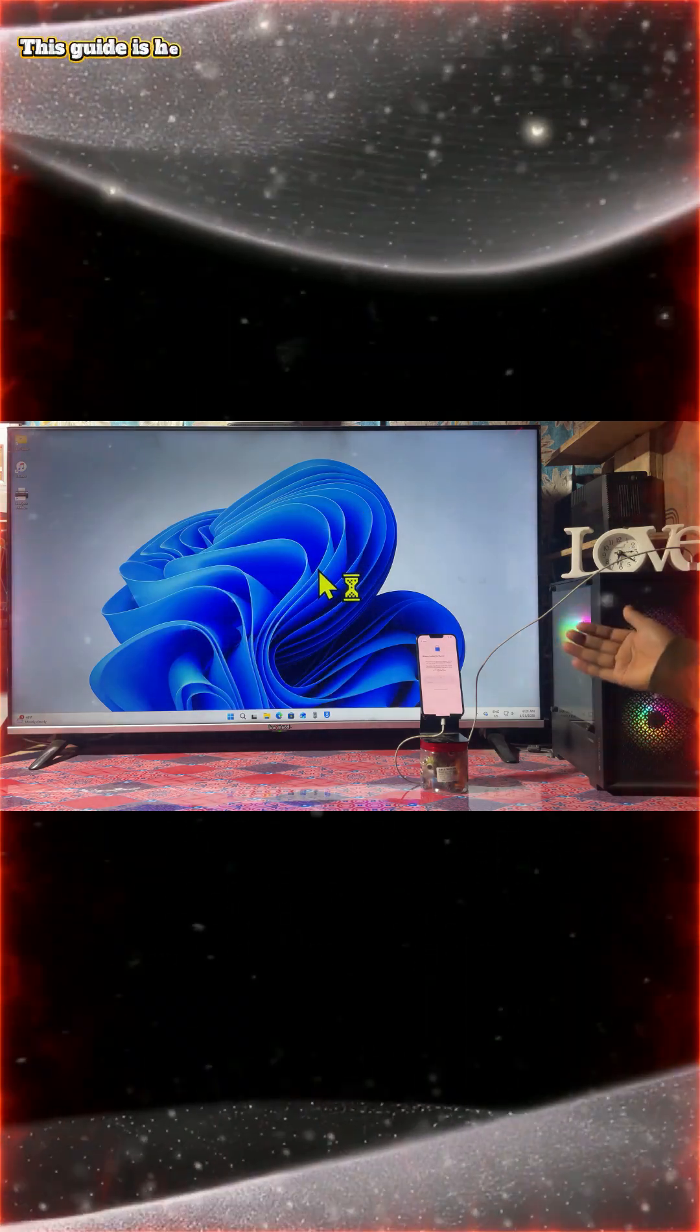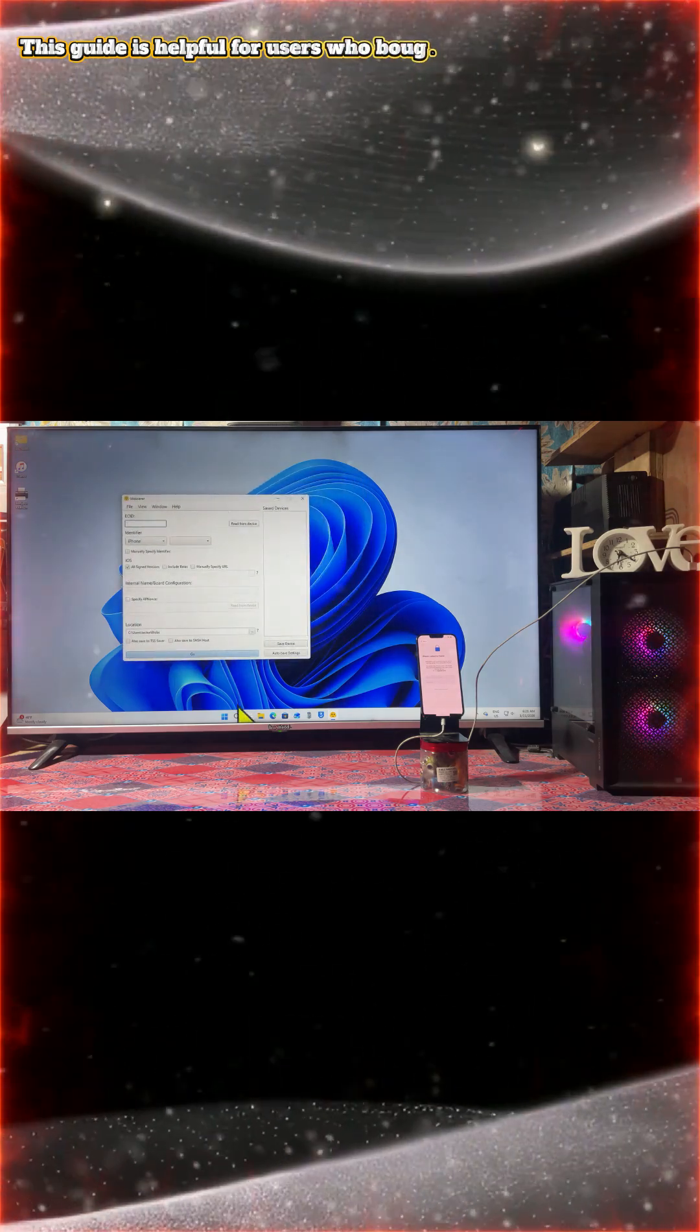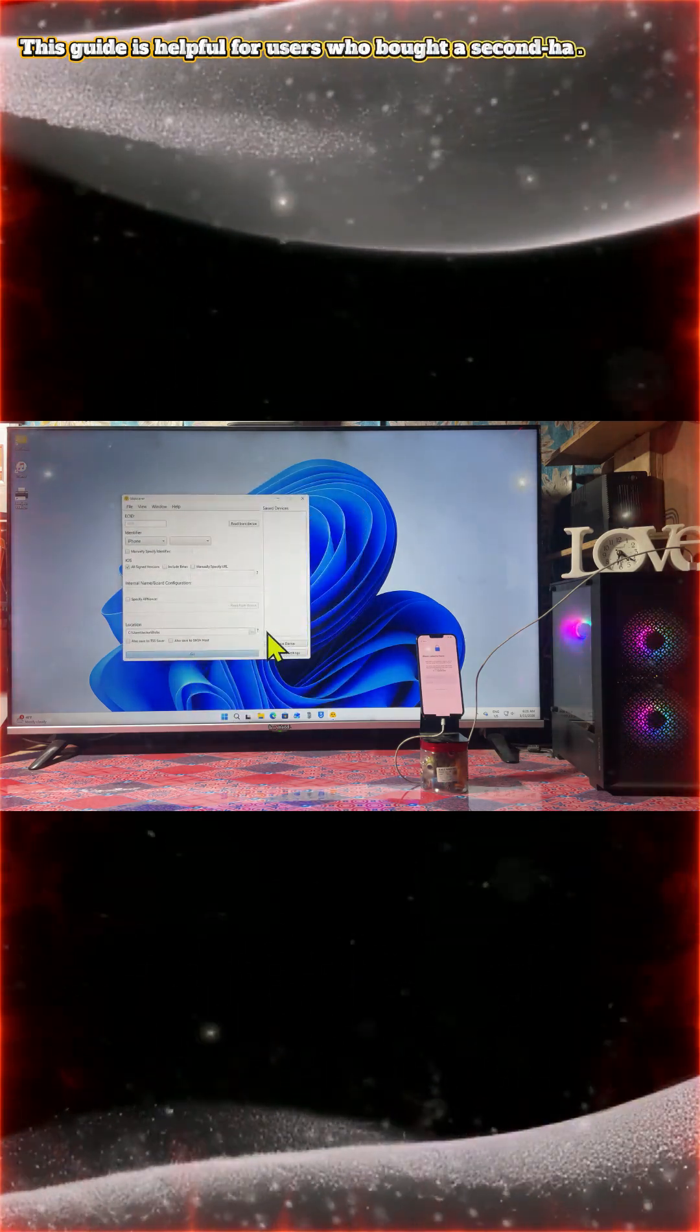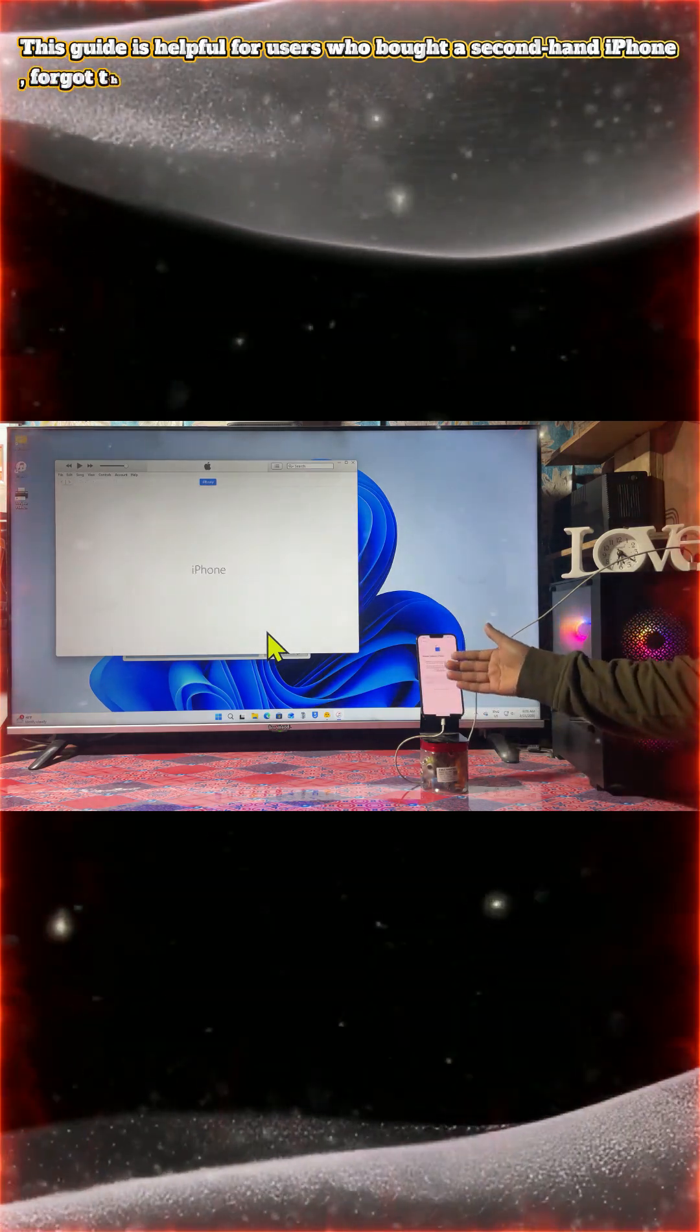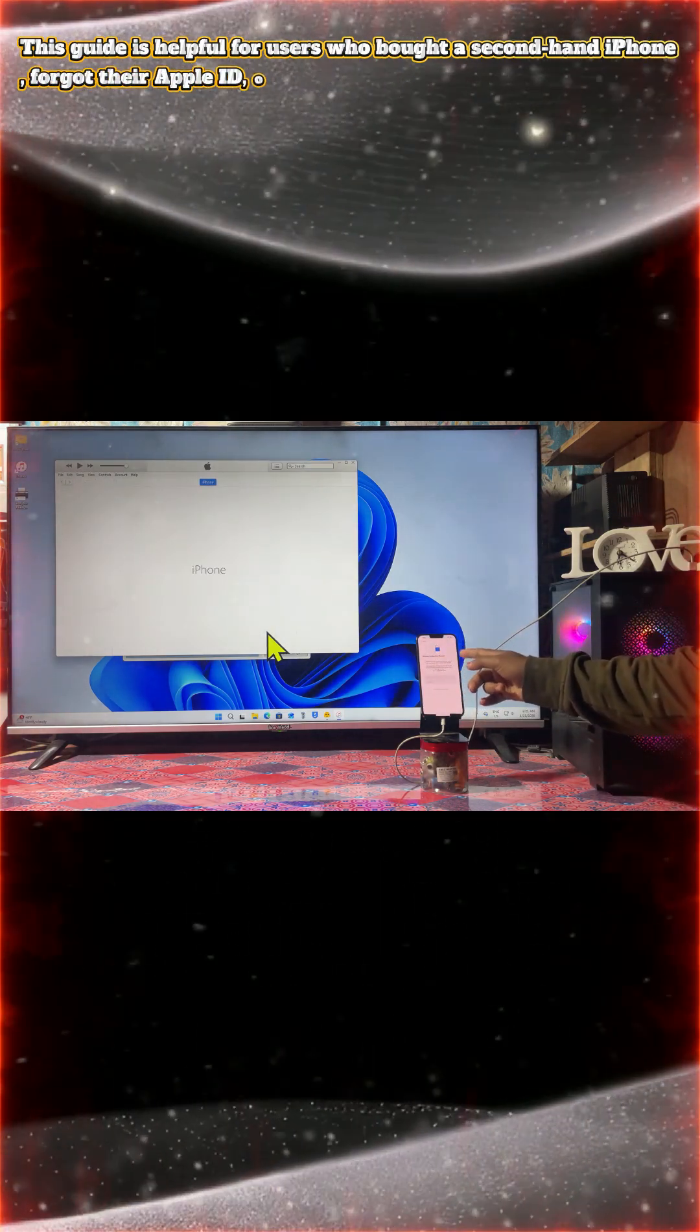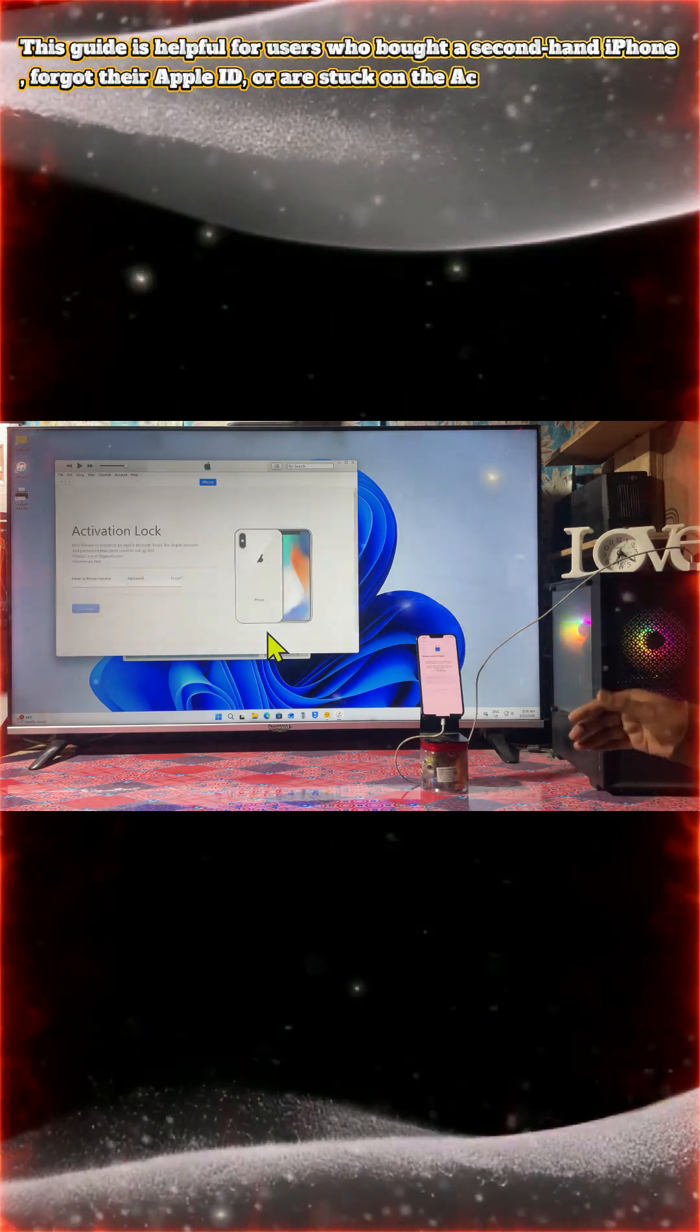It happens sometimes when you have purchased a second hand device and the previous owner erased everything, so then it will stick on this screen and it will ask that activation lock prevents anyone who is not the owner from using this device.